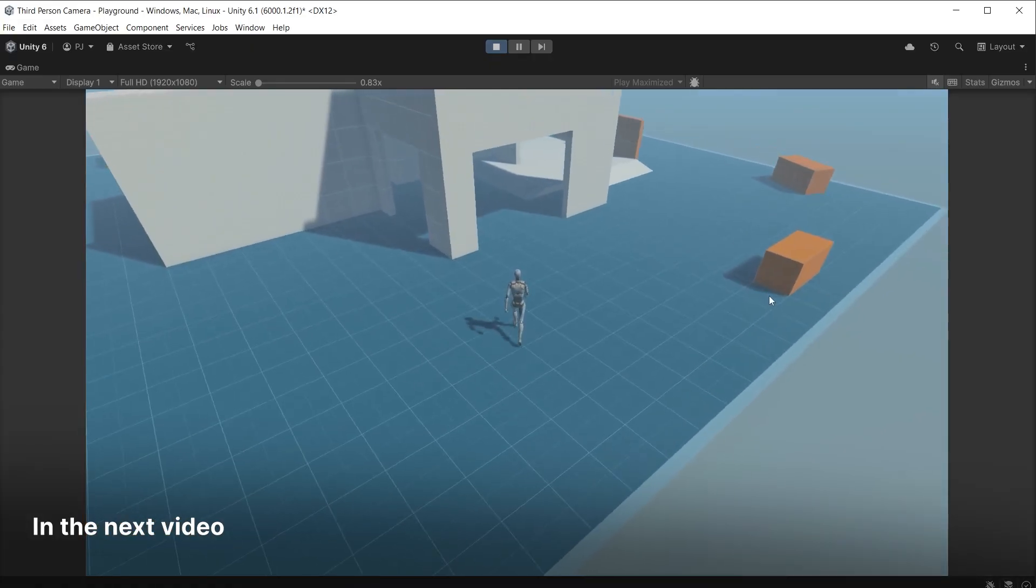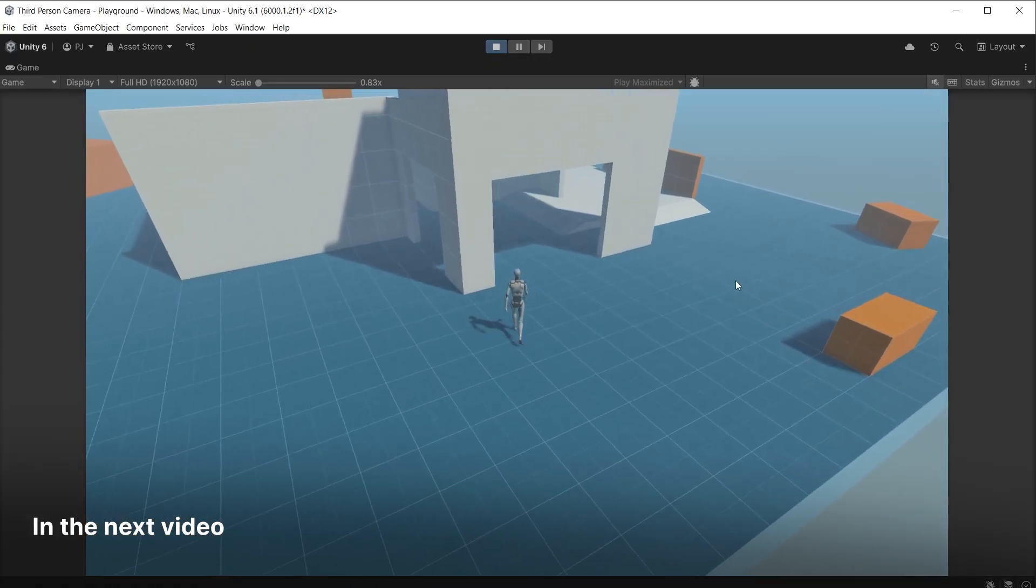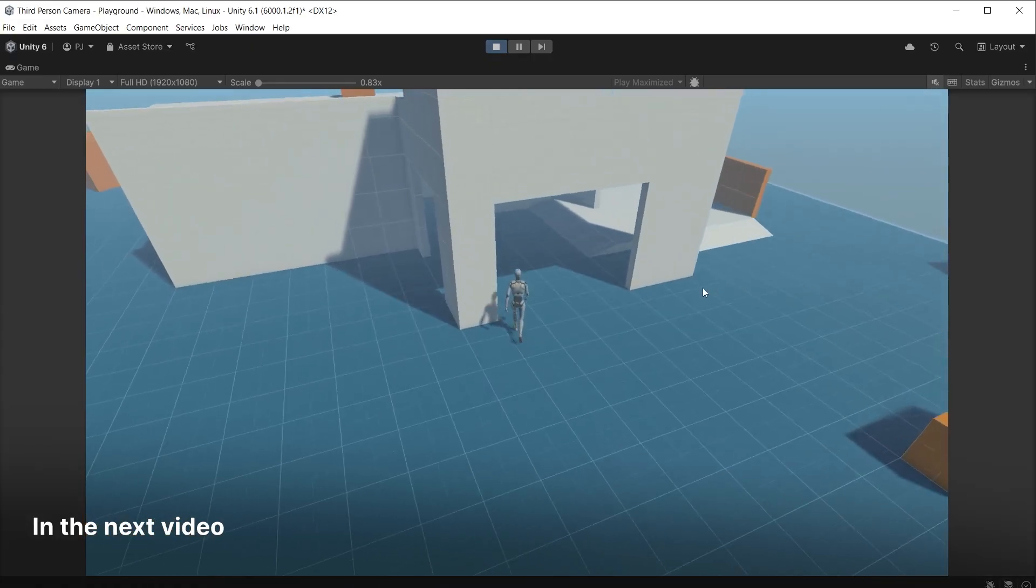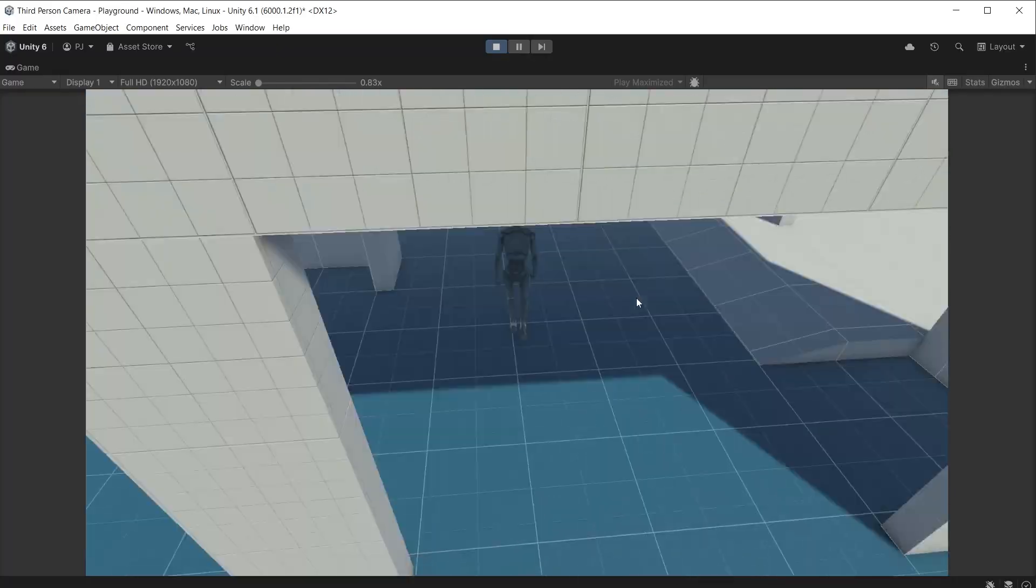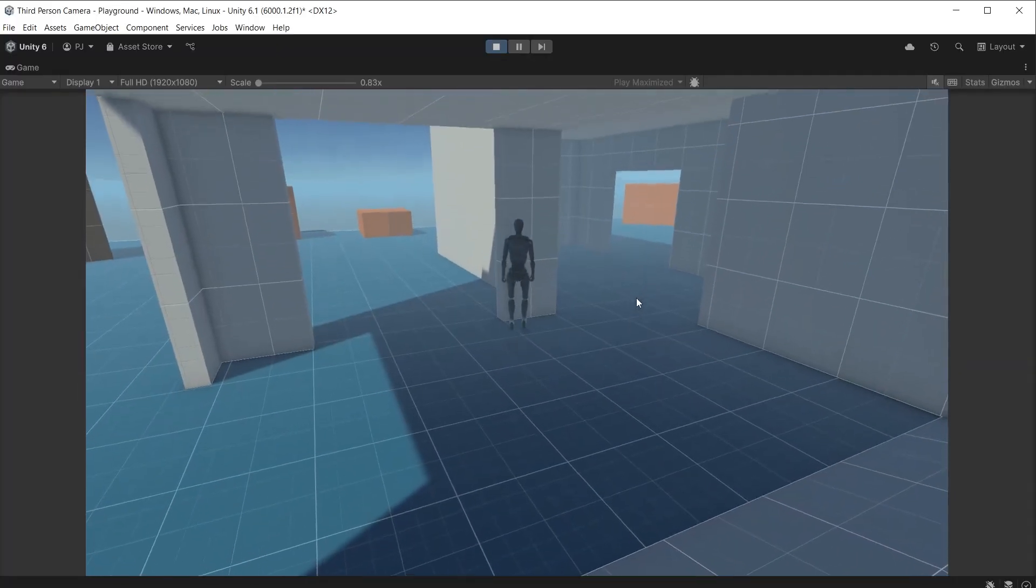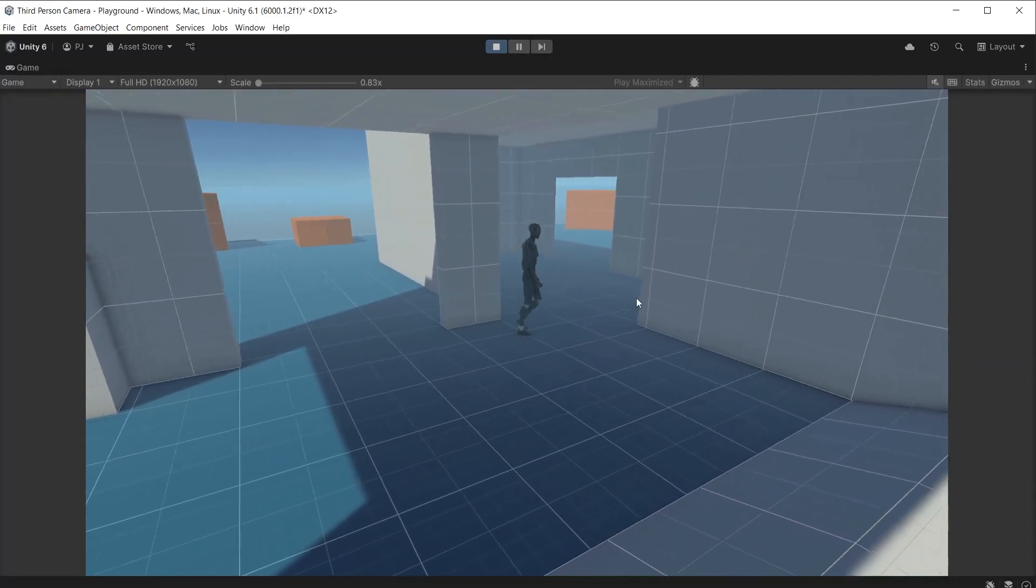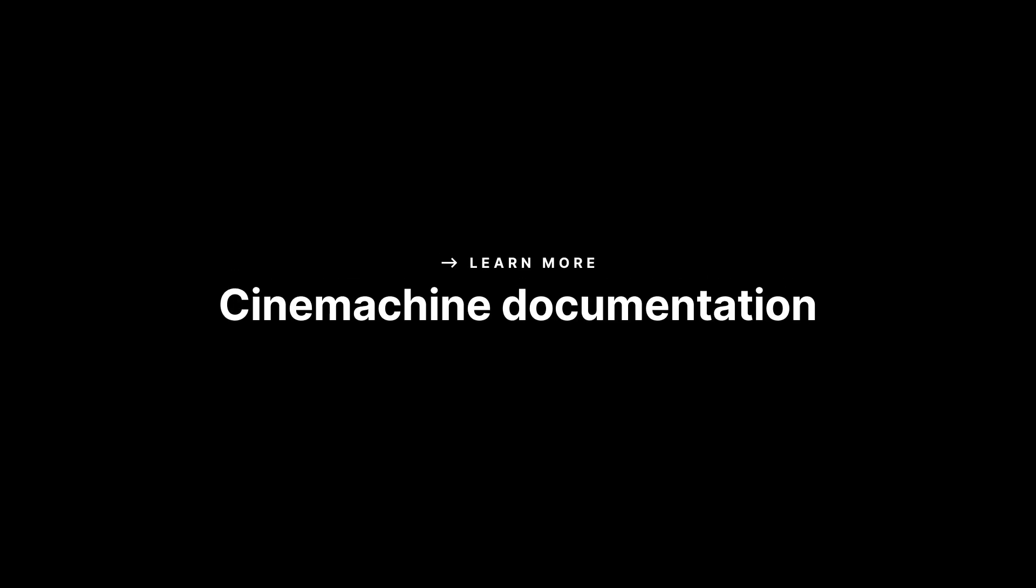In the next video we are going to look at player input cameras, where you control the camera movement with player input. For more information see the Unity documentation. Thanks for watching.